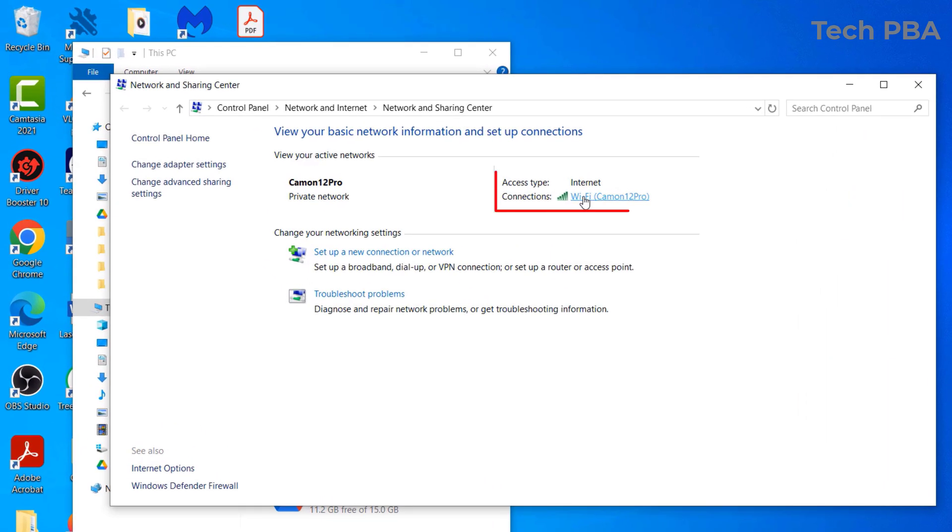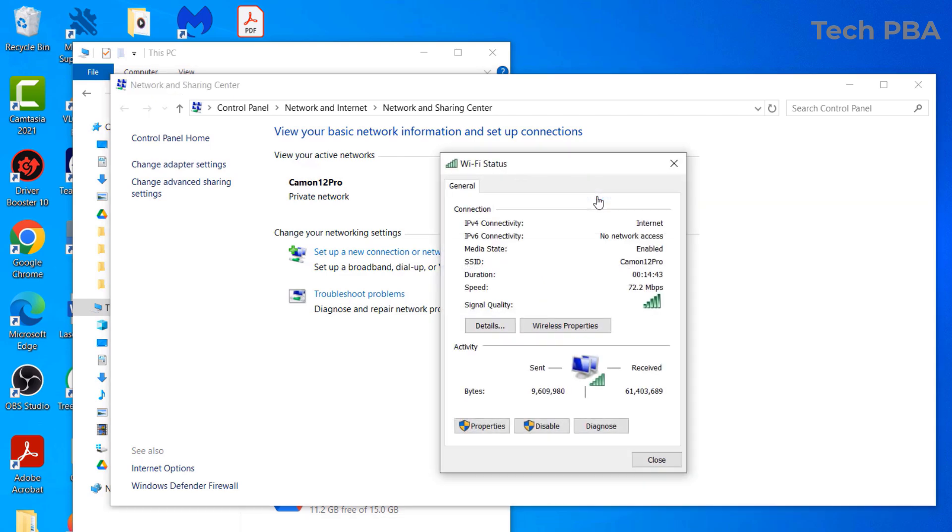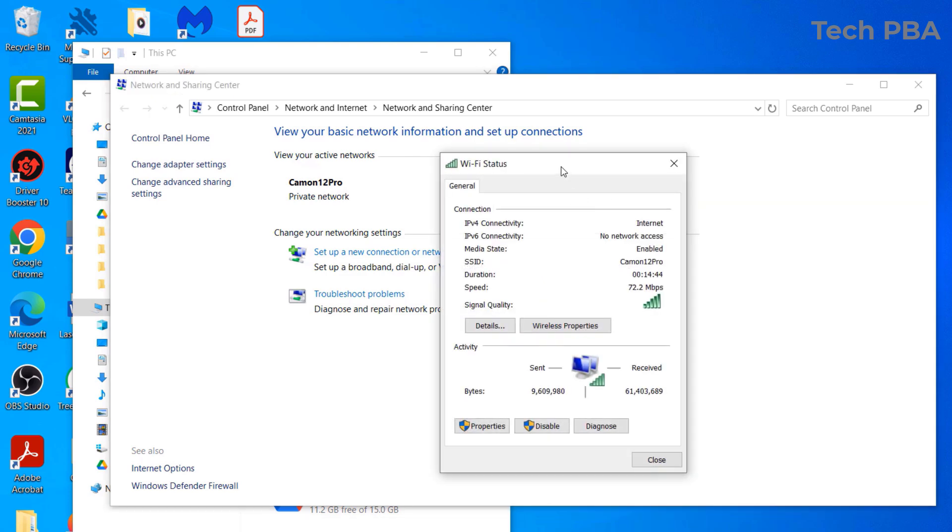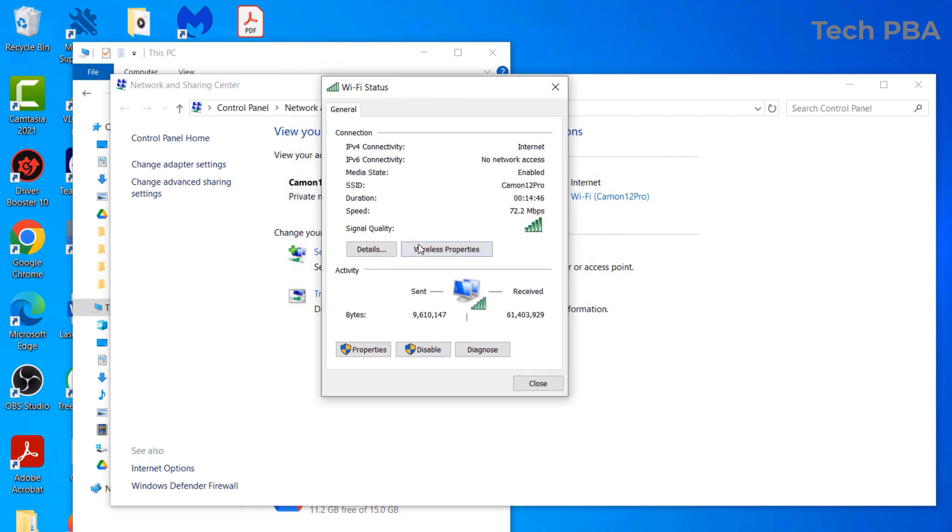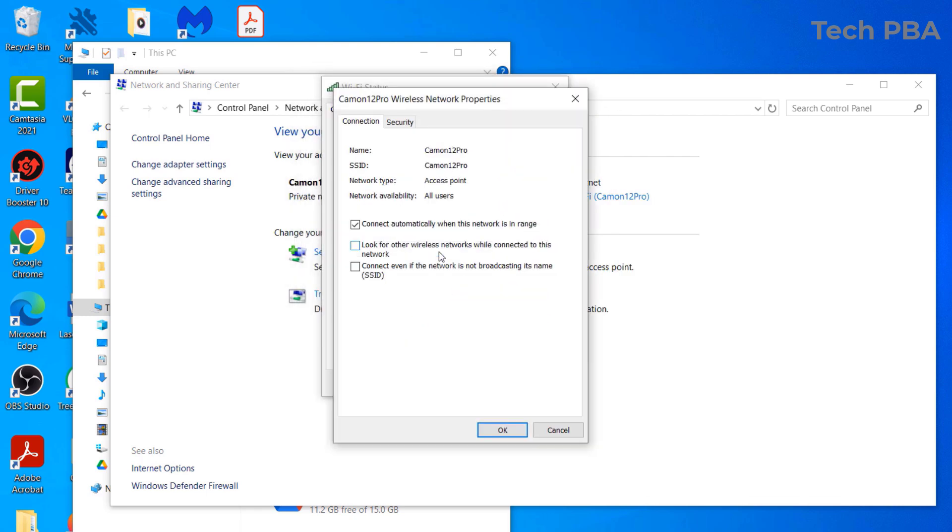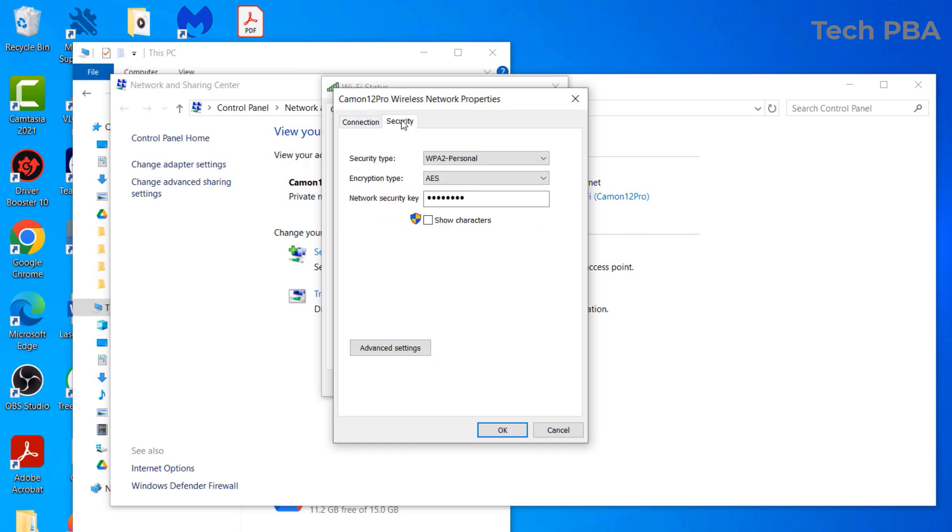Go ahead and click on the Wi-Fi in brackets with your Wi-Fi name, and then select the Wireless Properties. From here, select the Security tab.